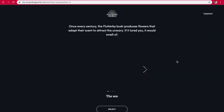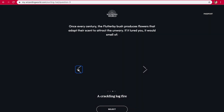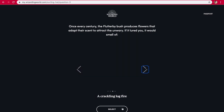Once every century, the Flutterby bush produces flowers that adapt their scent to attract the unwary. If it lured you, it would smell of the sea. A crackling log fire. Fresh parchment. Probably a fire or home — probably this one.